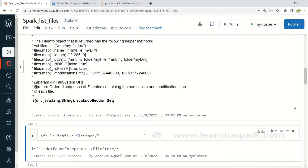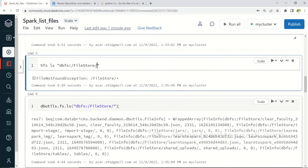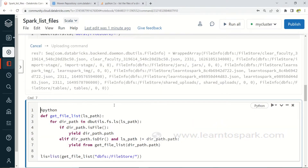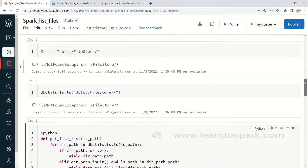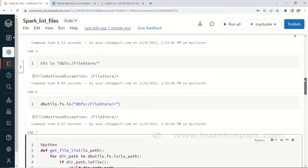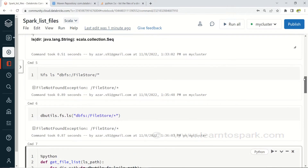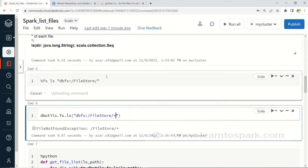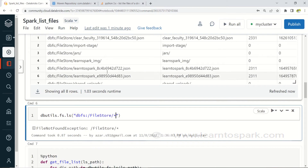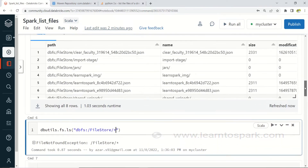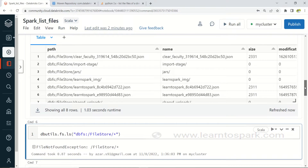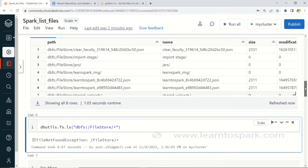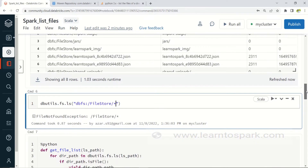Even in DBUtils, the wildcard character will not work — you can't search with star characters. That is a major disadvantage. Also, it displays only directories. If you need to list all files recursively, you have to iterate through, create a function, enumerate all the directories, append the files to a list, and then convert it to a Spark DataFrame.